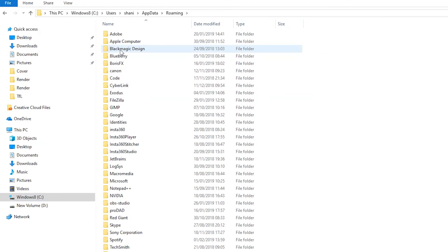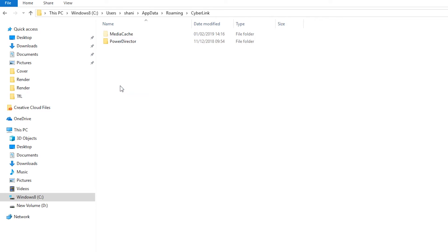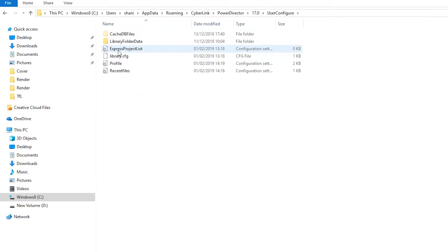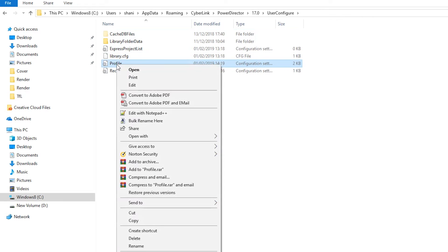Click Roaming, CyberLink, PowerDirector, 17, User Configure, right click Profile INI and select Edit.